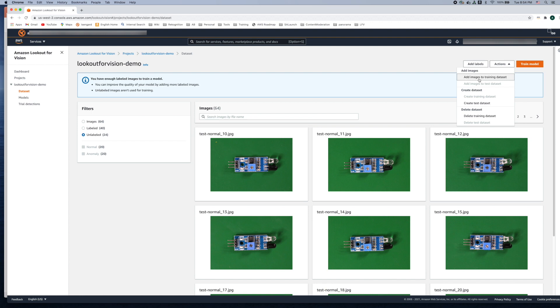In this particular case we had created a dataset using the simple dataset option and that's why only the add images to training dataset is active. But if you had created a dataset with the option of train and test dataset then the add images to test dataset would also be active.